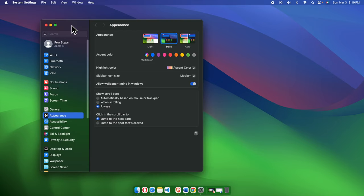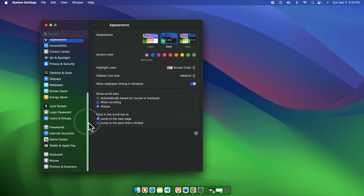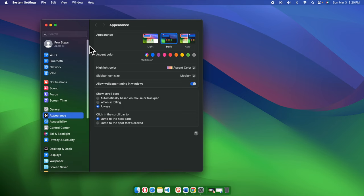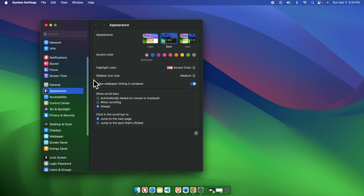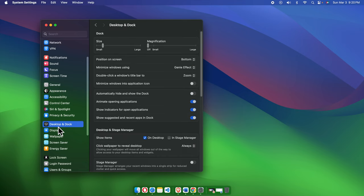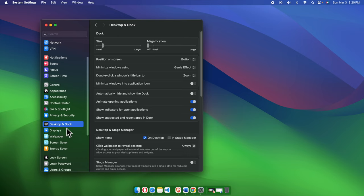The System Settings window will open like this. On the left side, there are several menus. One of the menu items is Desktop and Dock—we need to find it and click it. Once we click, the right side will show different options under Desktop and Dock with all the related settings.